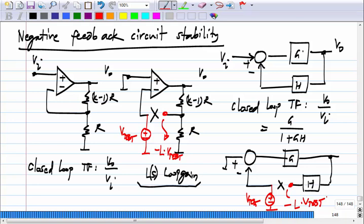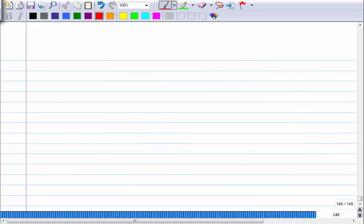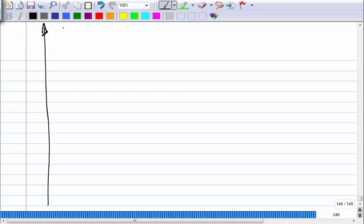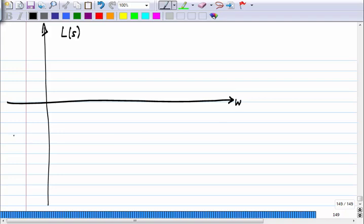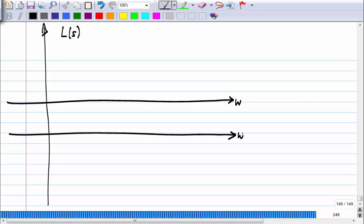So essentially if you are asked anything about stability, the first thing you will have to calculate is the loop gain of the system. If you imagine the standard description of a negative feedback system with G and H, the closed loop transfer function is V_out/V_in = G/(1 + GH). You typically evaluate stability by breaking the loop, applying V_test, and what comes back is minus L times V_test where L is the loop gain. Any questions on anything we have done so far?